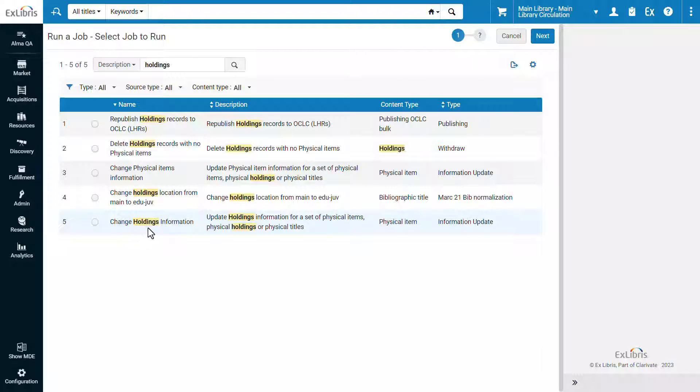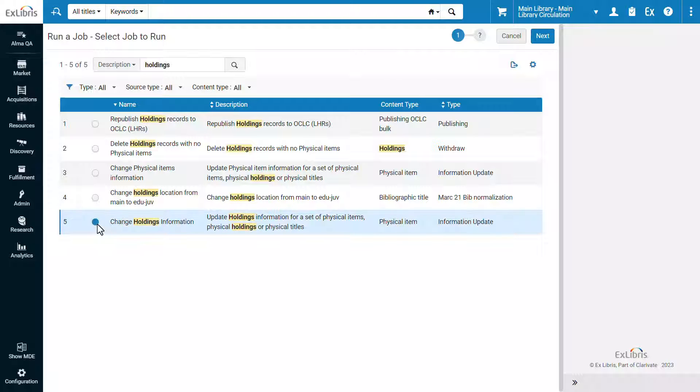Let's run the Change Holdings Information job. Select it and click Next.